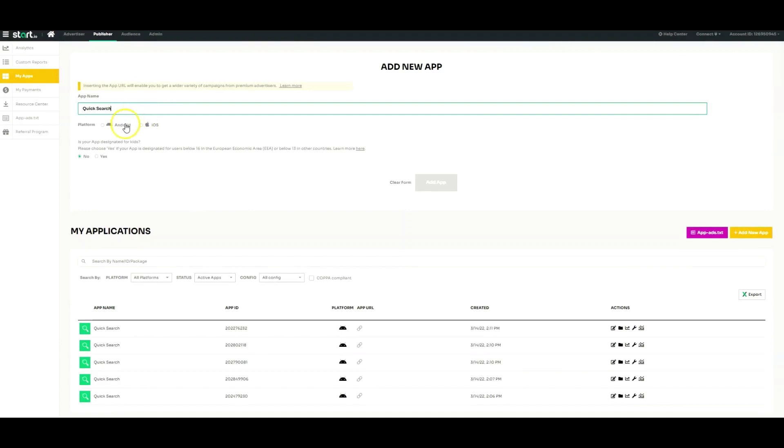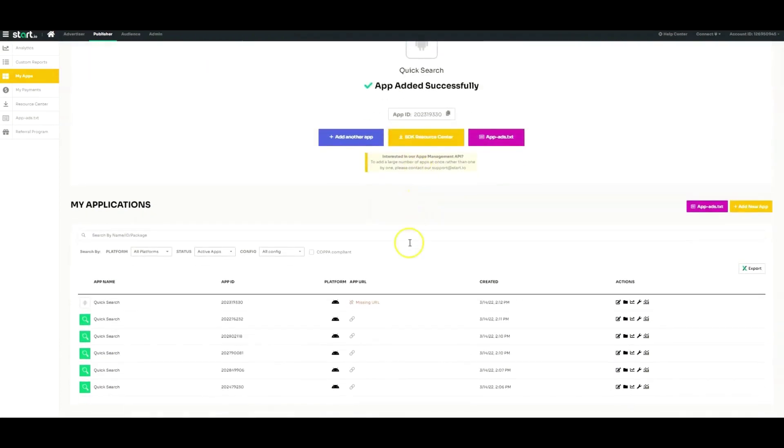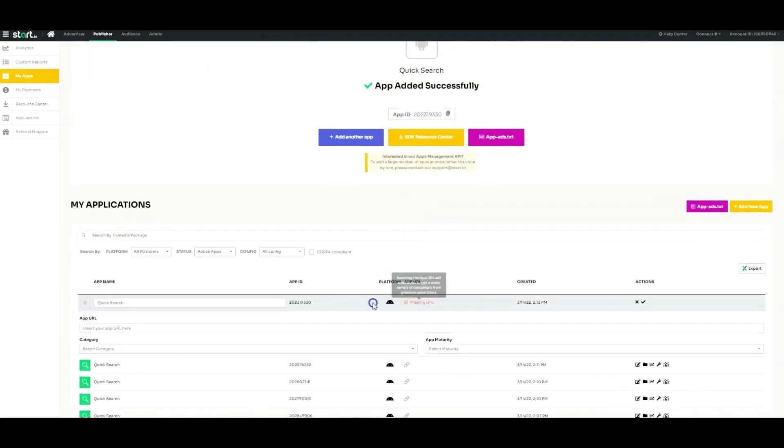Once your app is live, you should add your app URL later in the My Apps section as soon as possible.